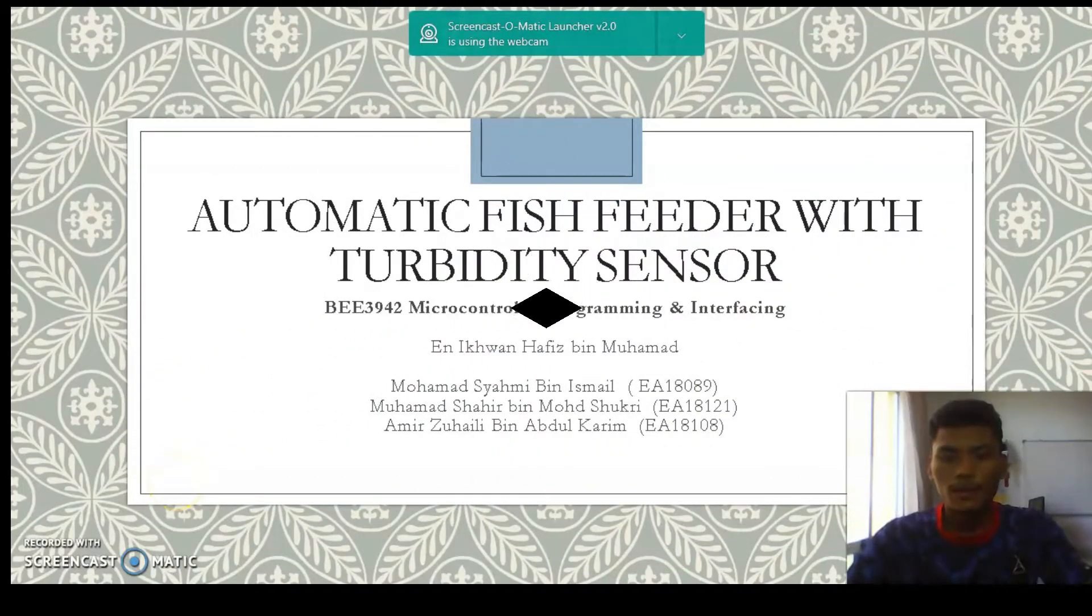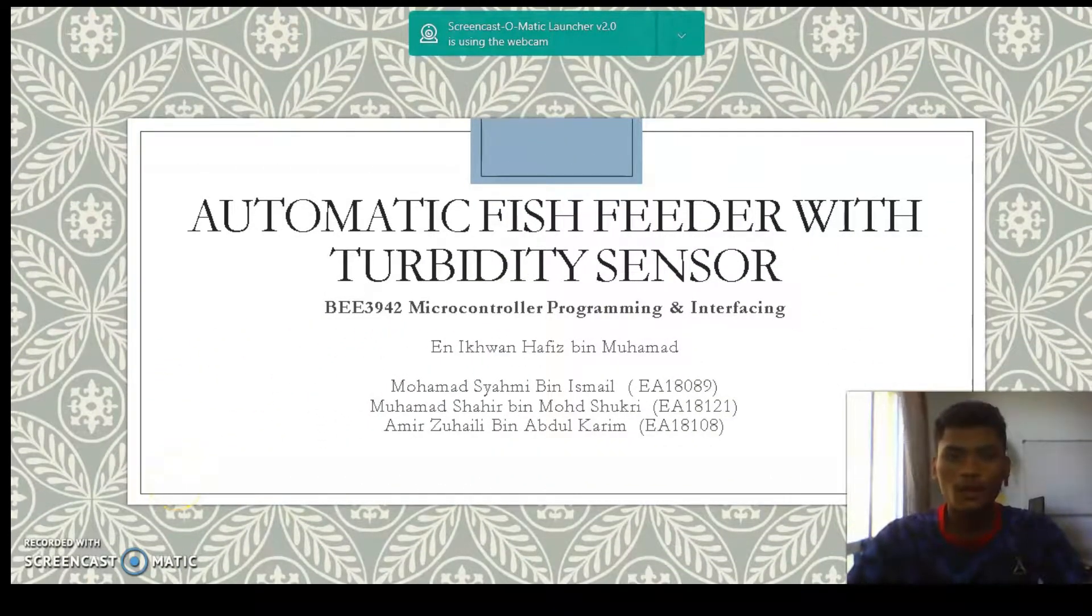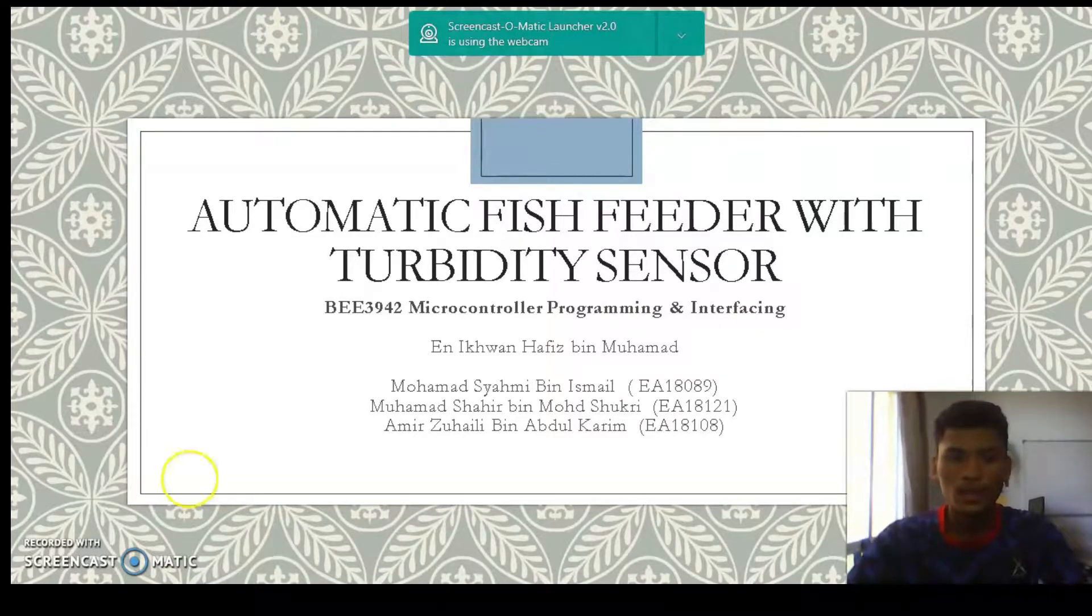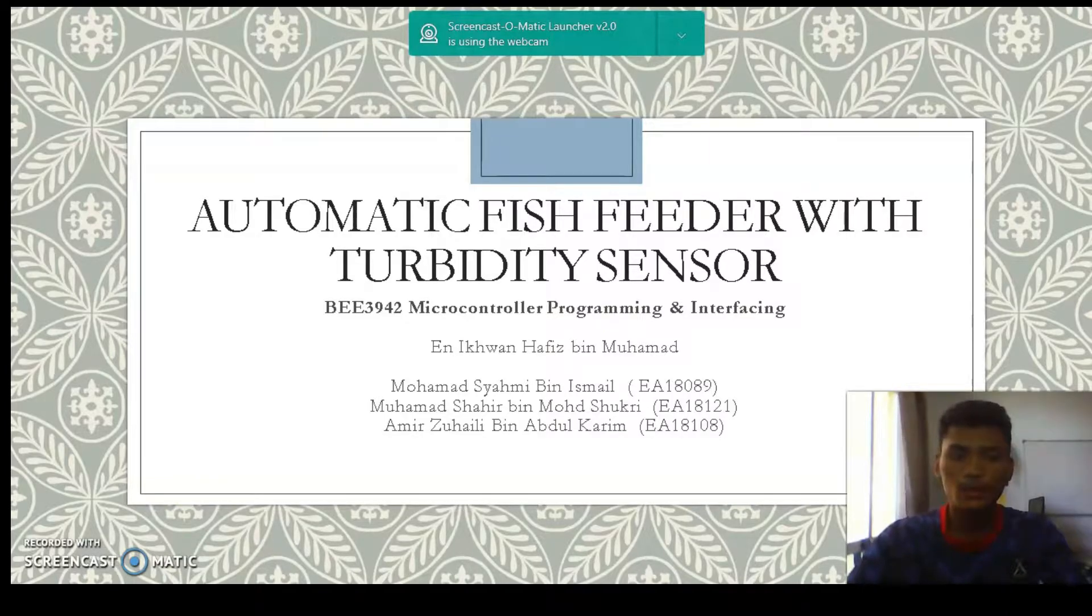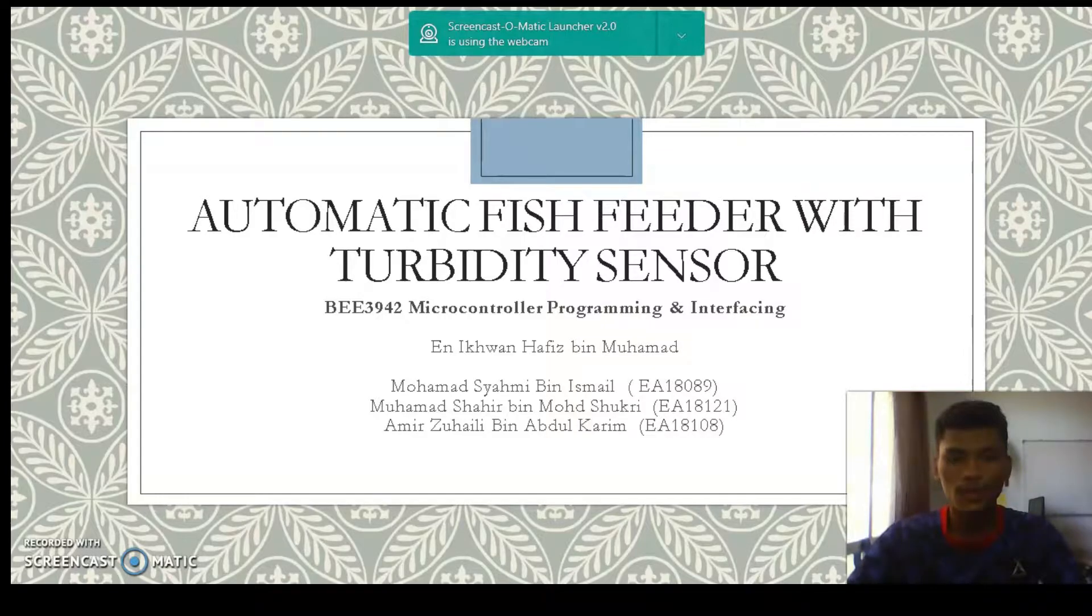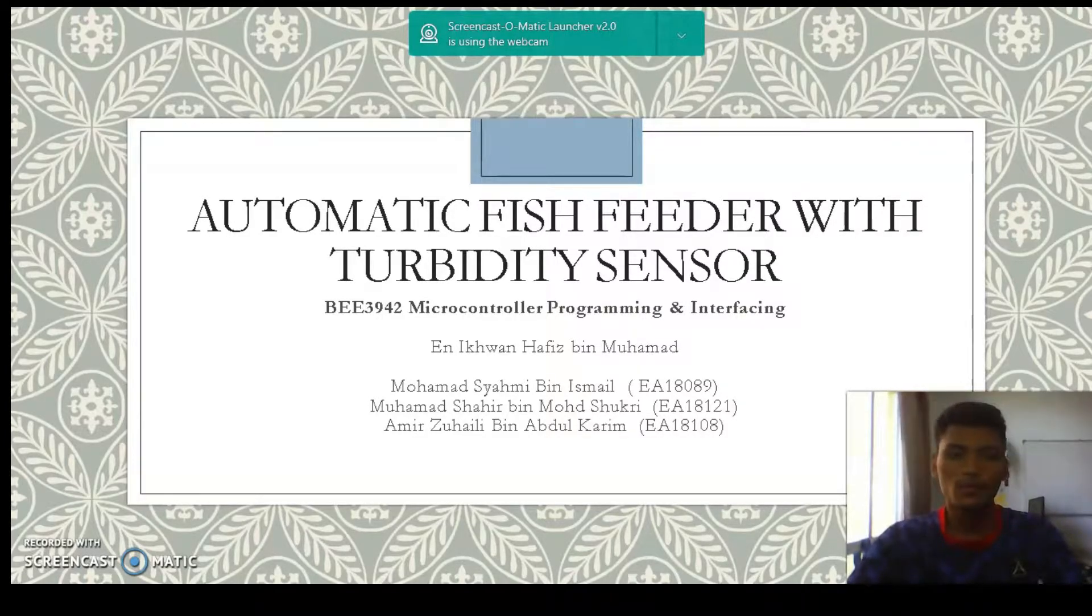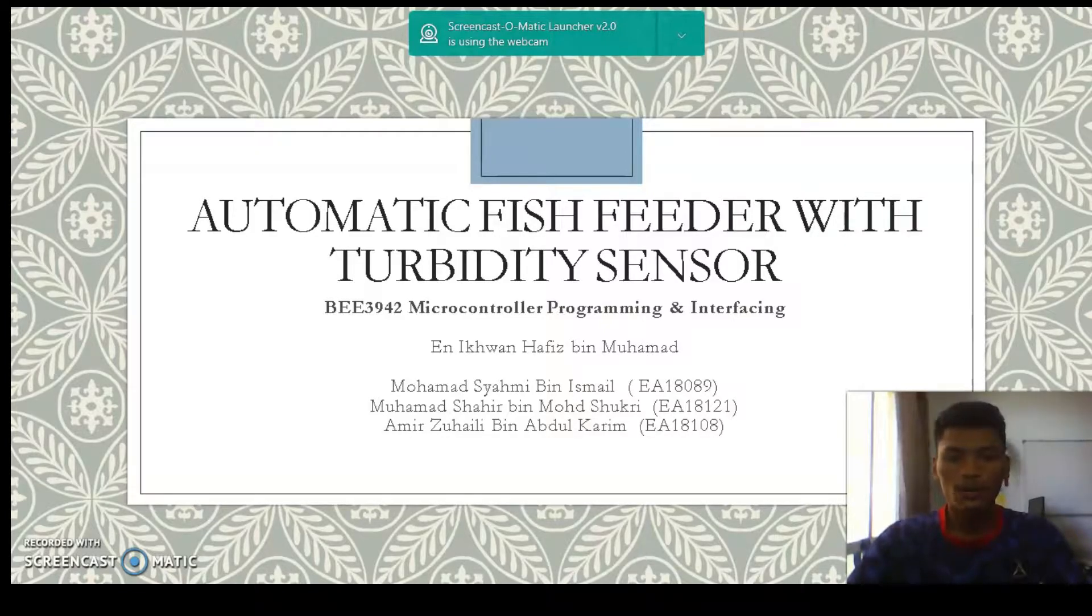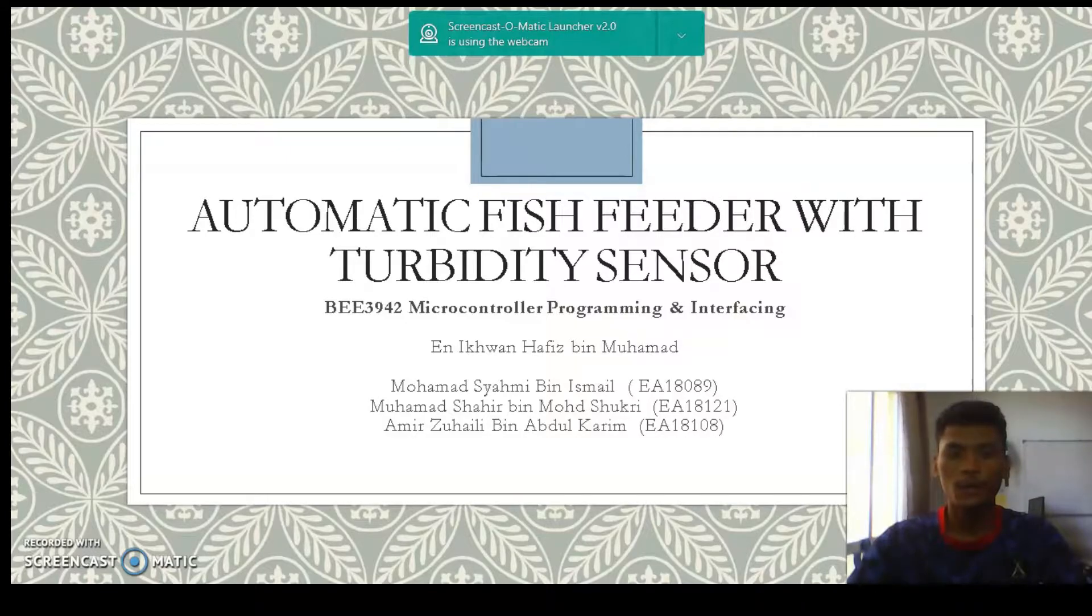Bismillahirrahmanirrahim, Assalamualaikum warahmatullahi wabarakatuh. This is our project presentation. My group did the project automatic fish feeder with turbidity sensor for the subject E39 Microcontroller Programming and E3C.